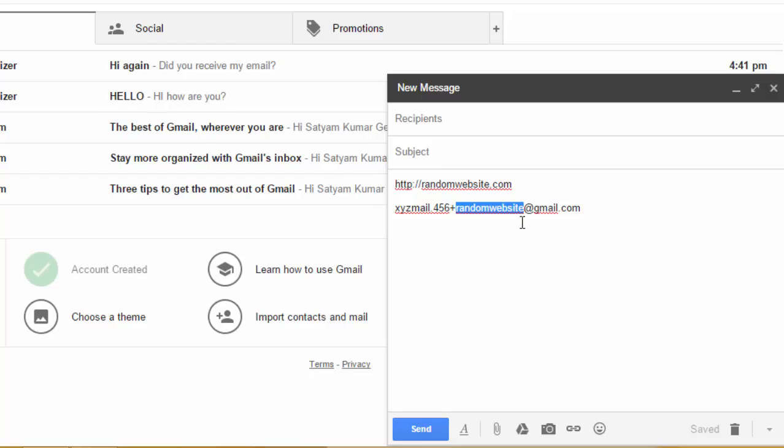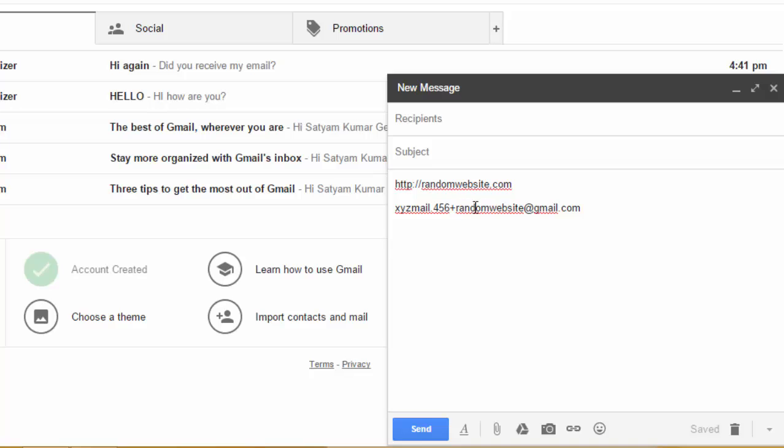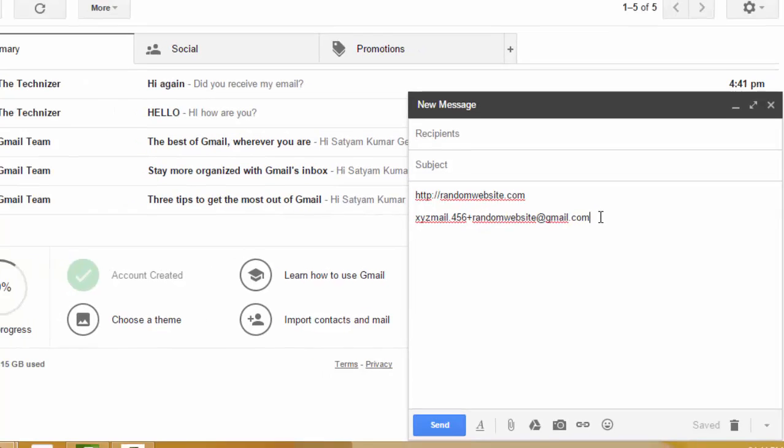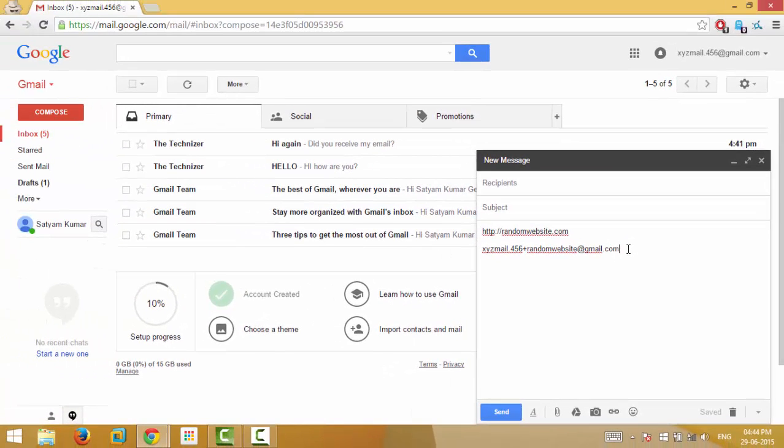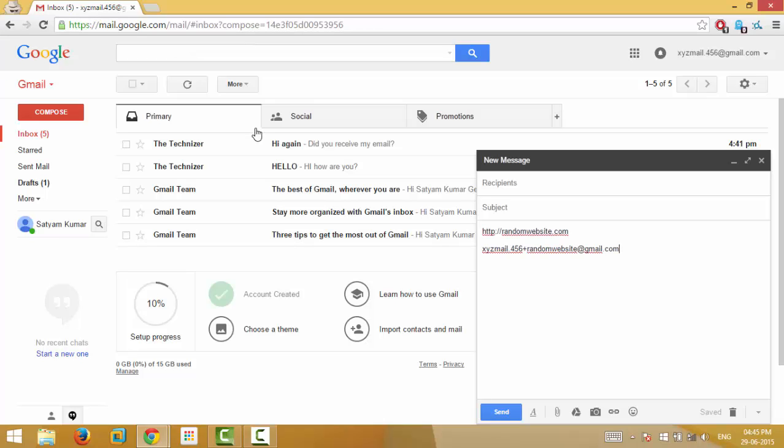The emails from the website will be delivered to your original email address itself, and you can simply filter out the messages from this website by typing xyzmail.456 plus randomwebsite at gmail.com in your search box over here. Also, if you find that the spam mail have the recipient email ID as xyzmail.456 plus randomwebsite at gmail.com, then it means that the random website has sold your email ID.